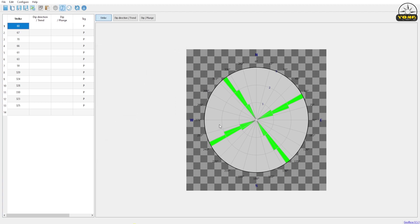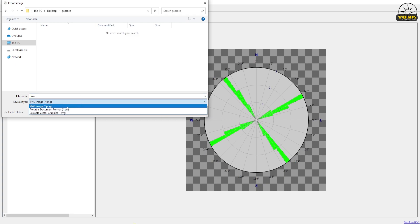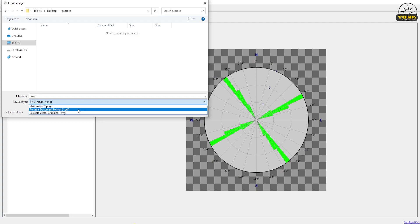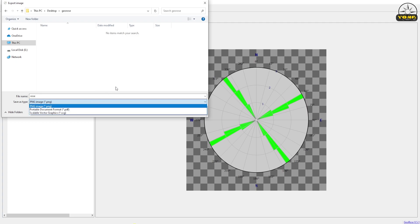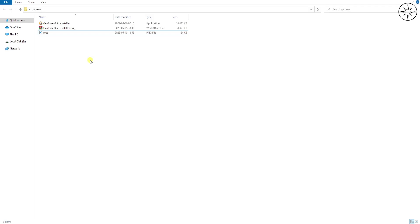To save the rose diagram as an image, click on the export button, choose where you want to save it, and name it. You can save it as a PNG, PDF, or SVG. We will save it as a PNG and click on Save. This is our exported rose diagram.